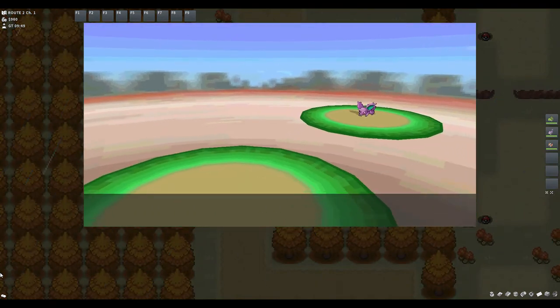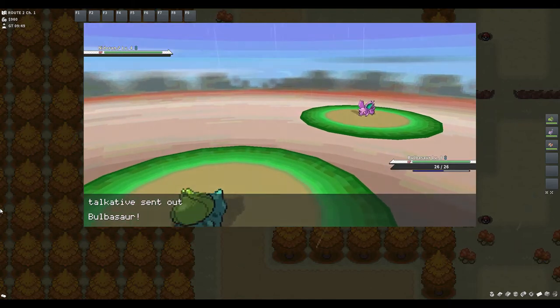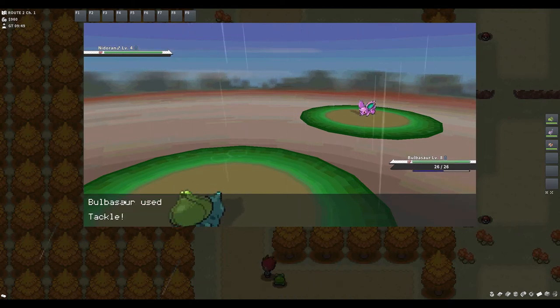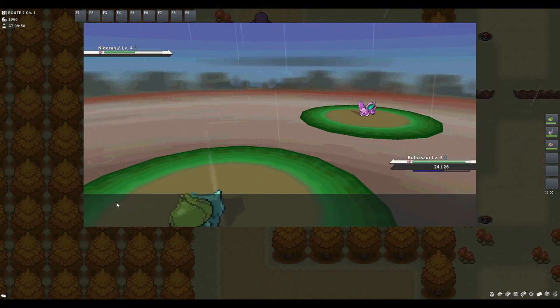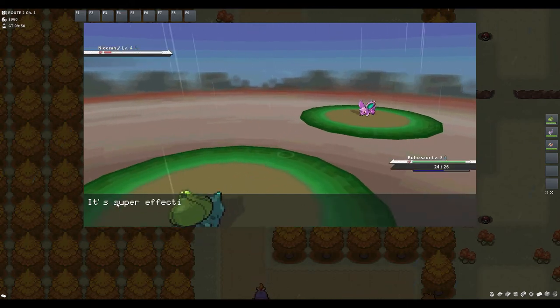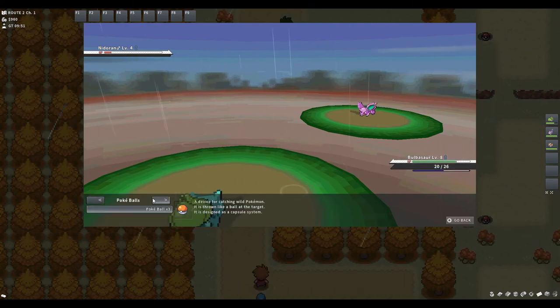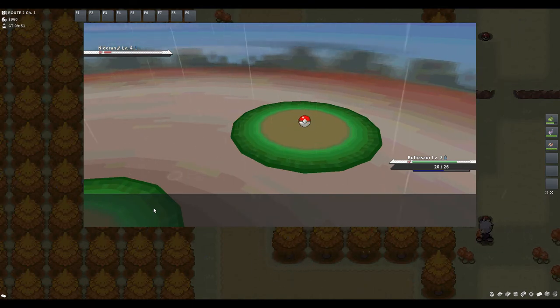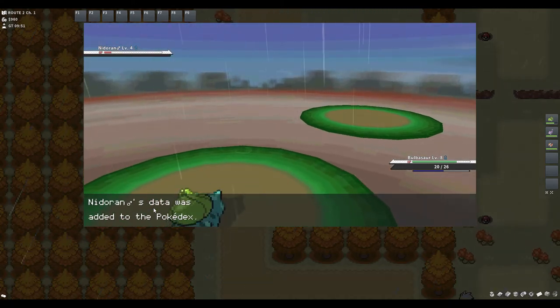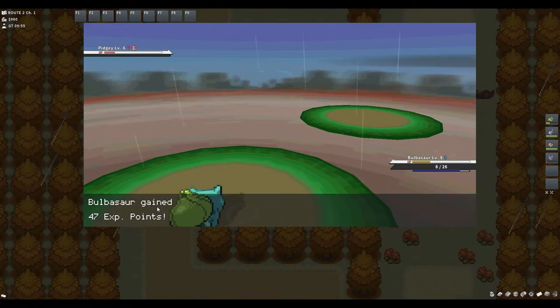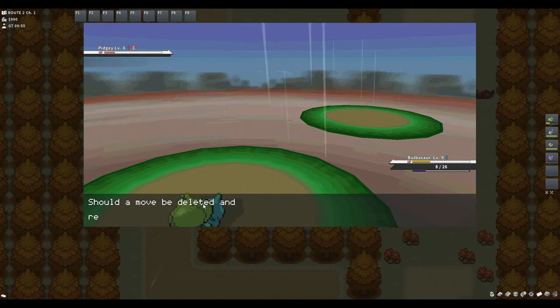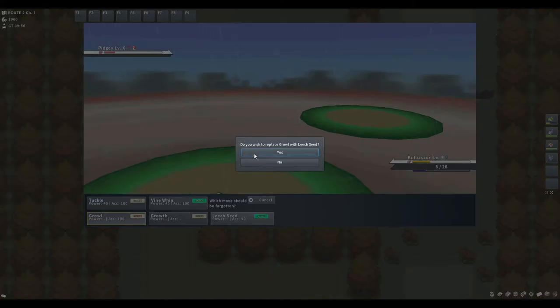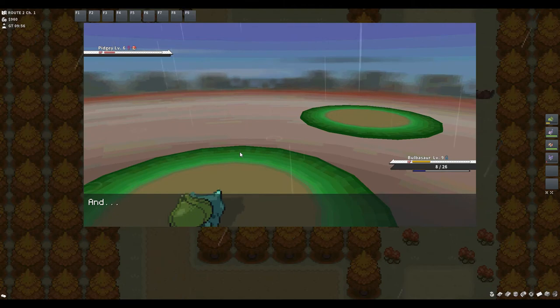Tackle. I didn't die. Peck is super effective. I got poisoned. But who knows? Let's catch it. Then it will be added to our team. Yeah, we got it. Nidoran's caught and it is added to our party. We leveled up. Yes, leech seed. We will learn that and get rid of growl.